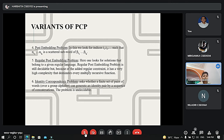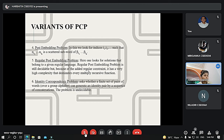Another variant is the Post-Embedding Problem, where one looks for indexes i1, i2, ... such that alpha-i1, alpha-i2 to alpha-iK is a subword of beta-i1, beta-i2 to beta-iK. This variant is easily decidable since when a solution exists, a length-one solution also exists. More interesting is the Regular Post-Embedding Problem, a further variant where one looks for solutions belonging to a given regular language. The Regular Post-Embedding Problem is still decidable, but due to the added regular constraint, it has very high complexity that dominates every multiple recursive function. Finally, the Identity Correspondence Problem (ICP) asks whether a finite set of pairs of words can generate the identity pair by a sequence of concatenation.